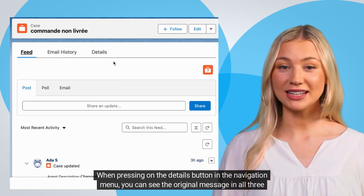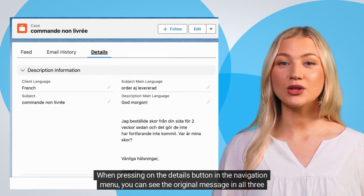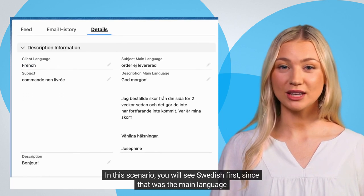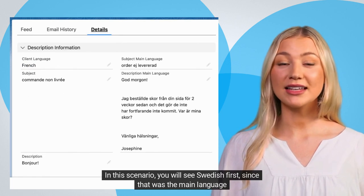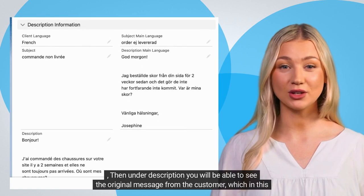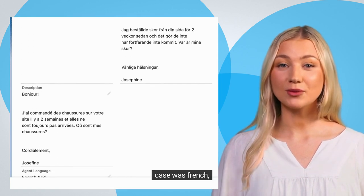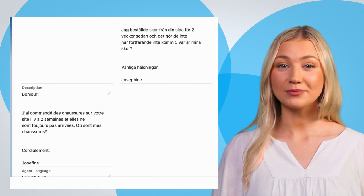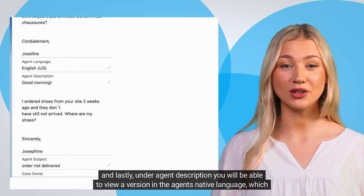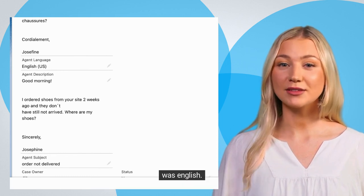When pressing on the details button in the navigation menu, you can see the original message in all three languages. In this scenario, you will see Swedish first, since that was the main language. Then under description, you will be able to see the original message from the customer, which in this case was French. And lastly, under agent description, you will be able to view a version in the agent's native language, which was English.